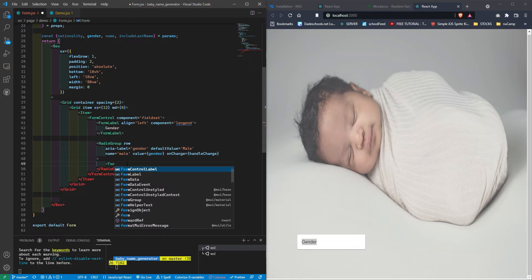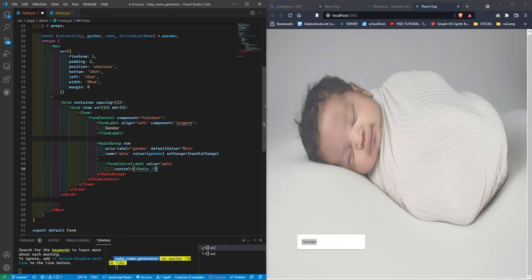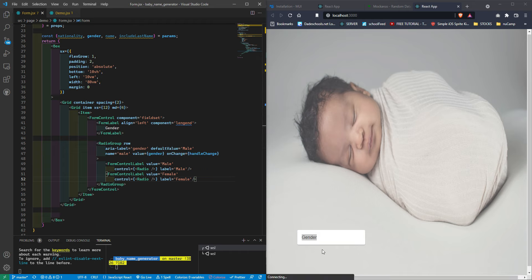For the radio buttons, with Material UI we use FormControlLabel. First button: value='male', control={<Radio />}, label='Male'. We duplicate it using Shift+Alt+Down Arrow and change the second to value='female', label='Female'. Saving — our radio buttons now appear on screen.